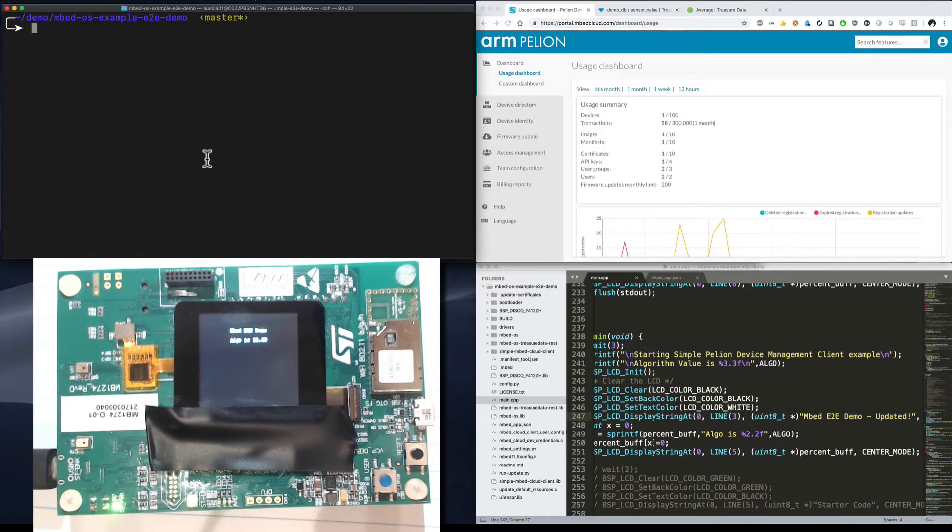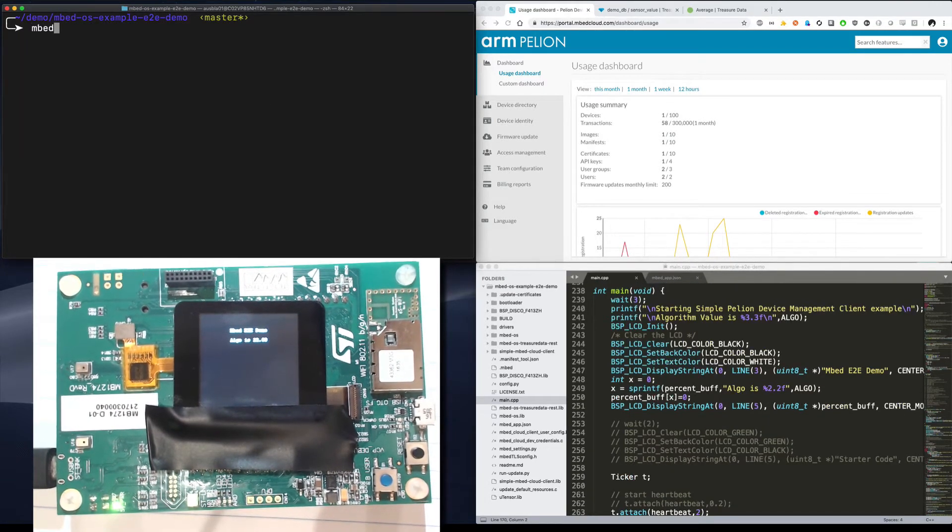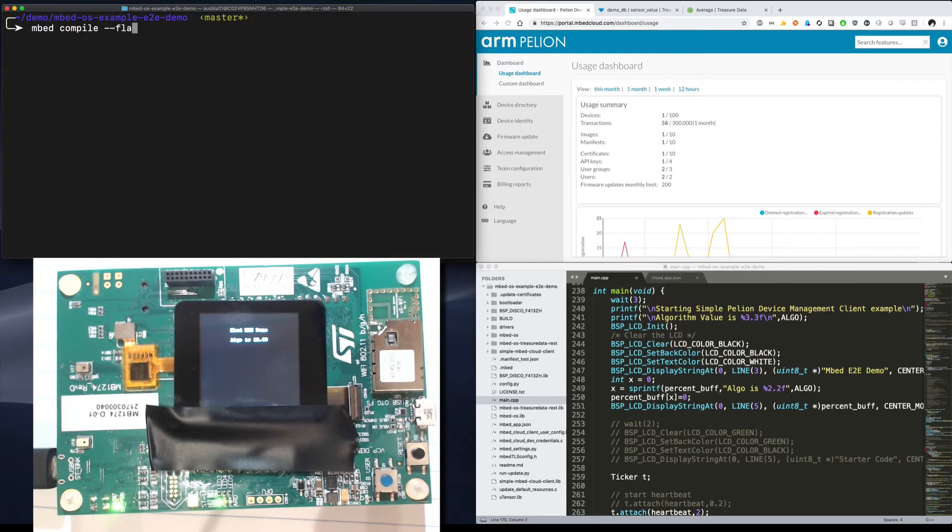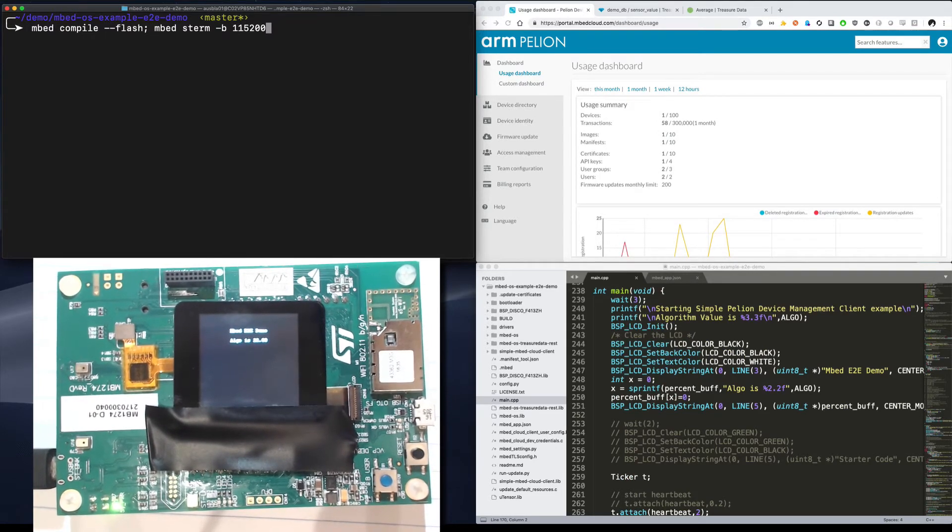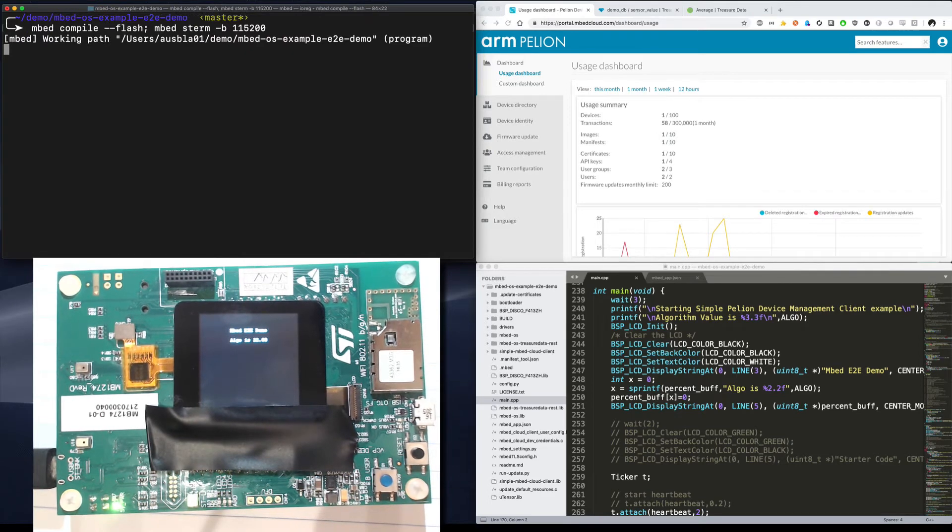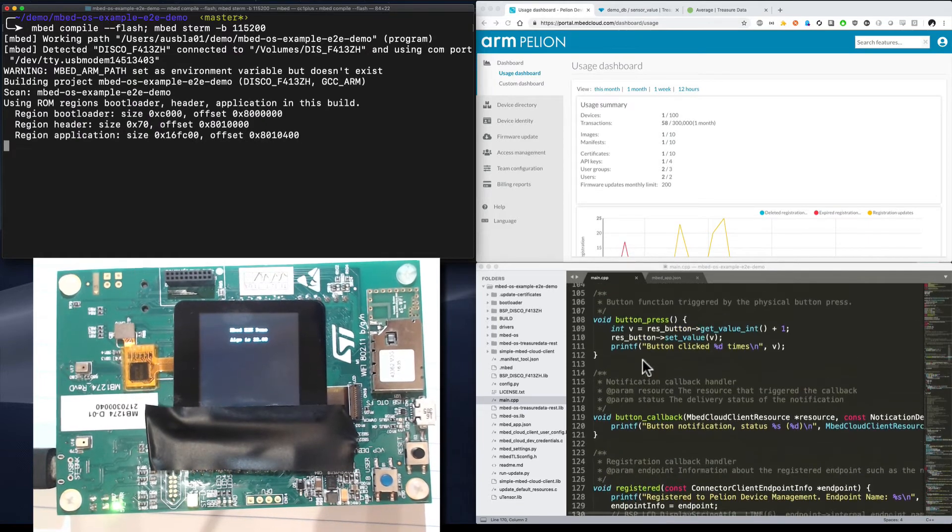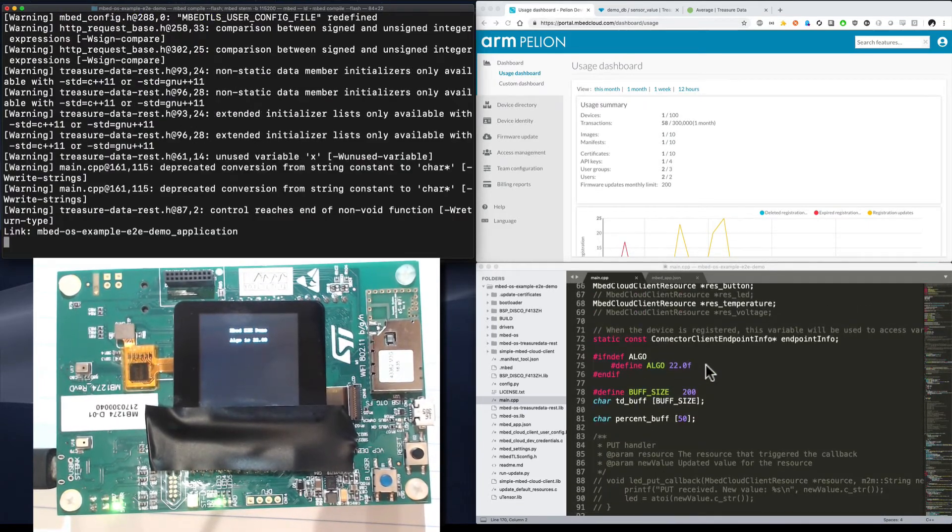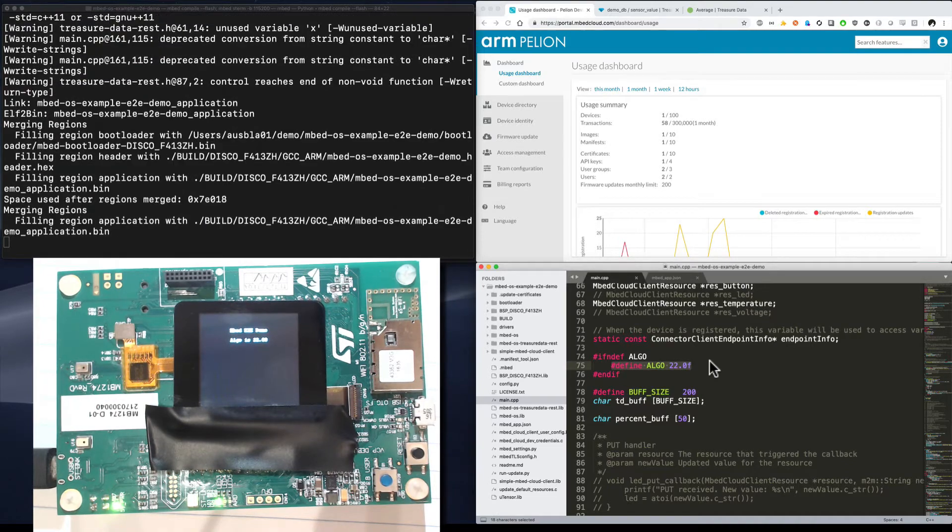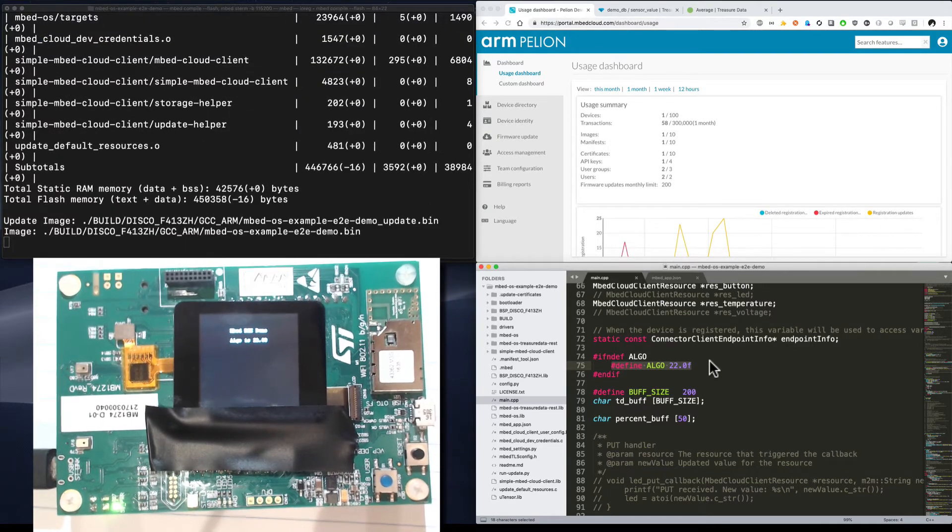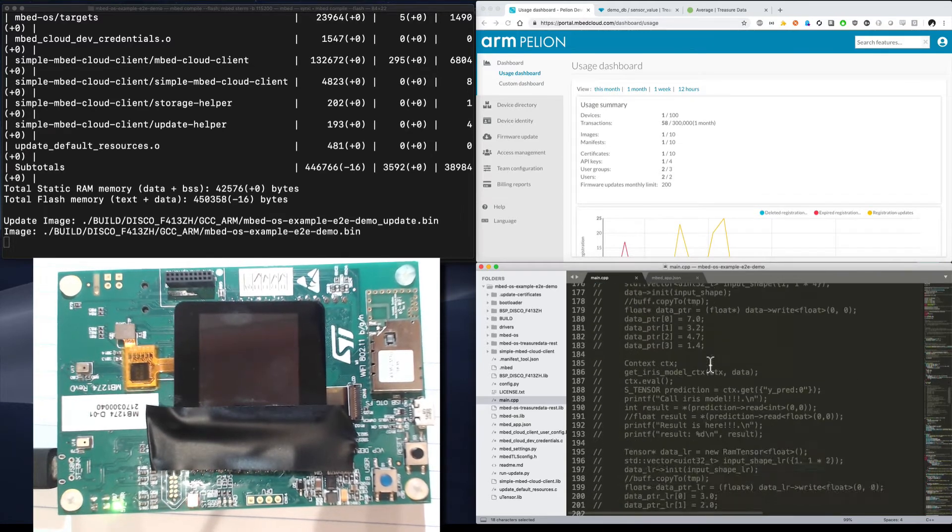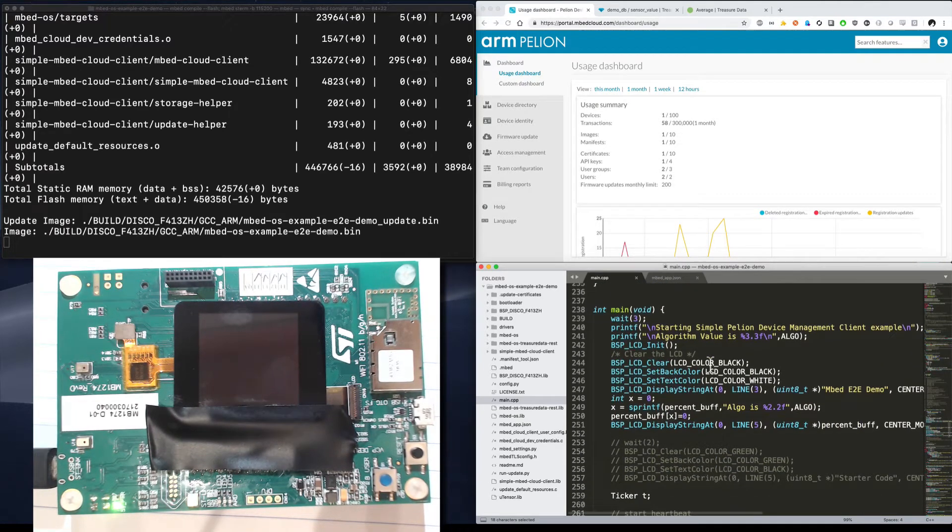So the first thing we're going to do is compile our code. I'm going to run embed compile dash dash flash and then run a terminal so we can see it once it's done flashing. What this code is going to do is assume a base of 22 degrees Fahrenheit and then report any values above that to the cloud. It is also going to run a blinking heartbeat on the device running every two seconds.